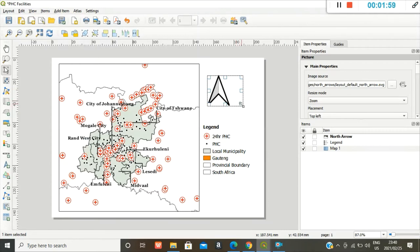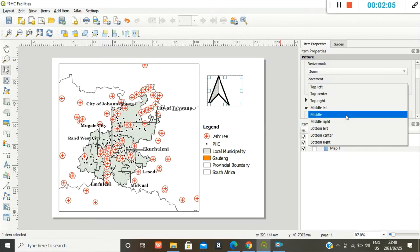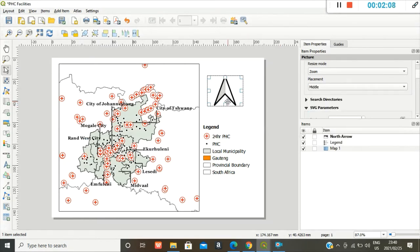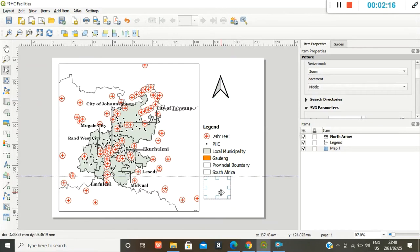And then I want to resize it and place it in the middle. So I'll make it smaller.